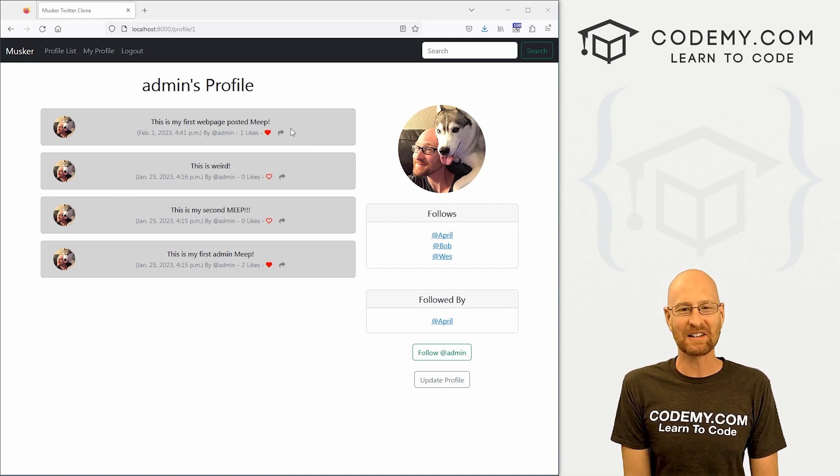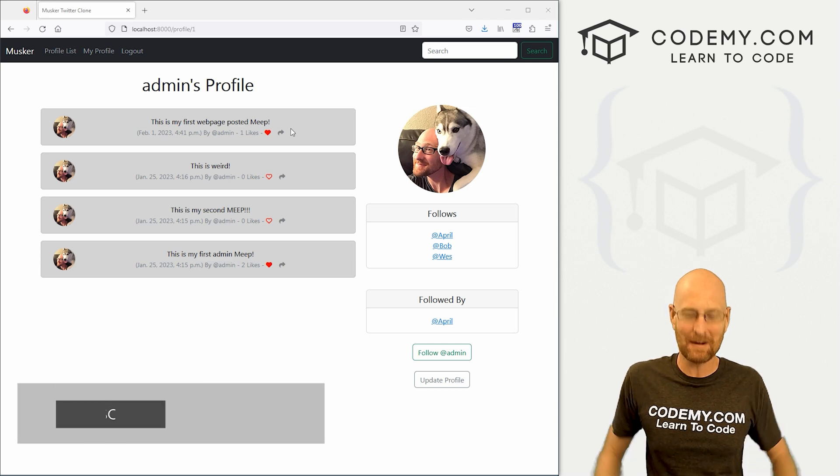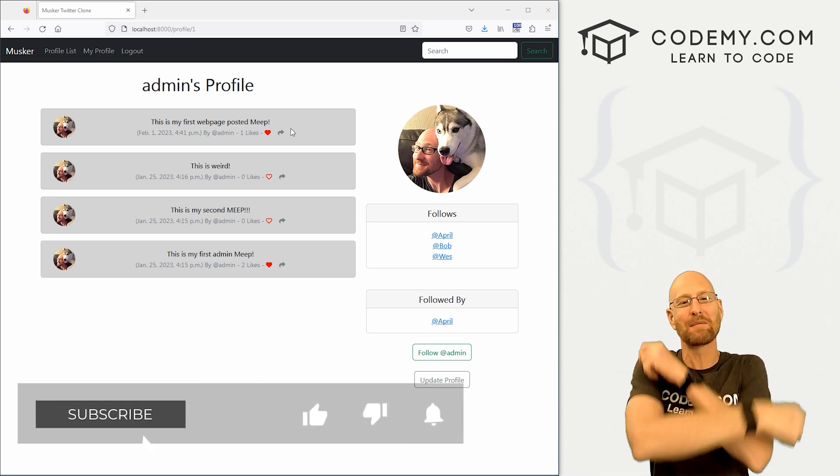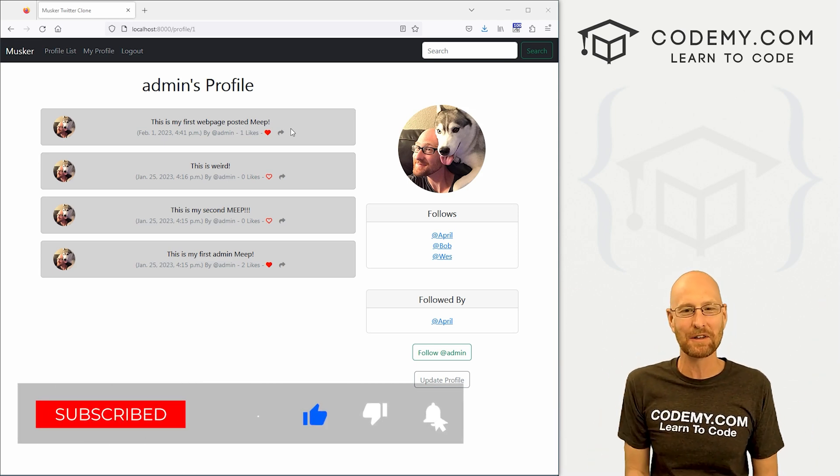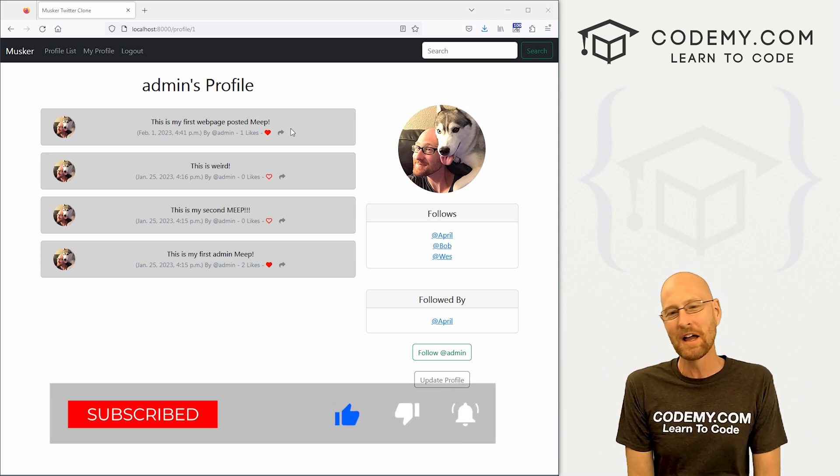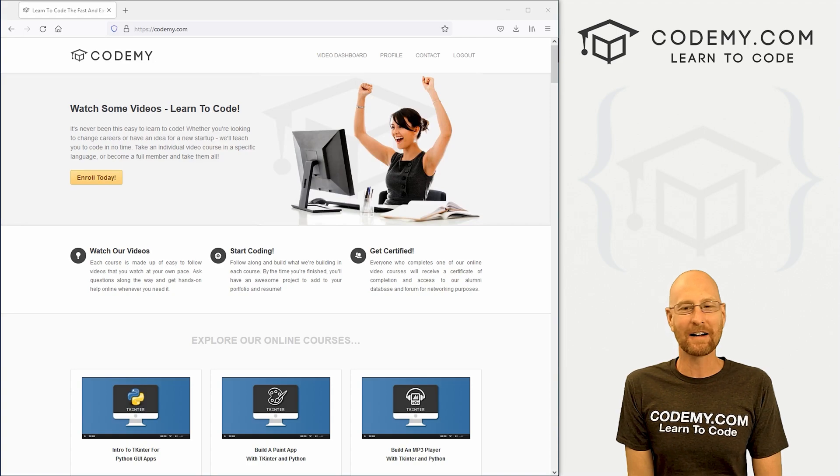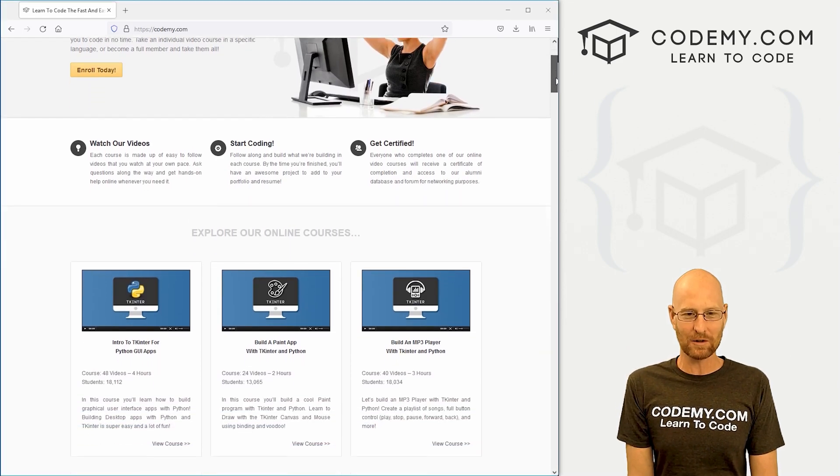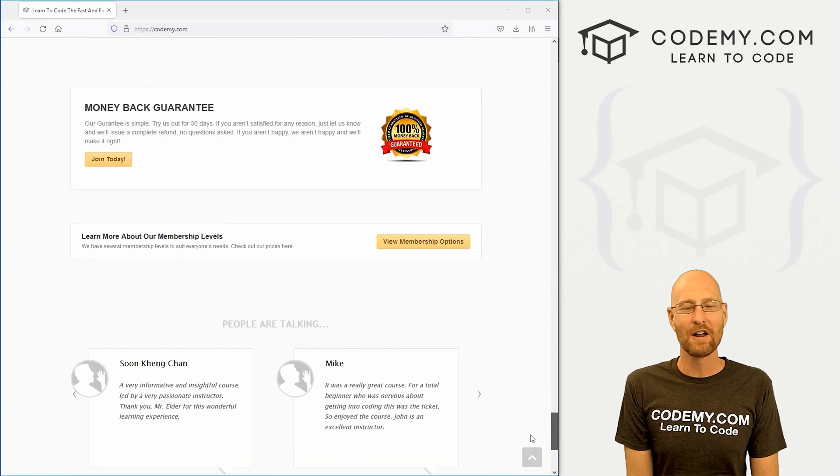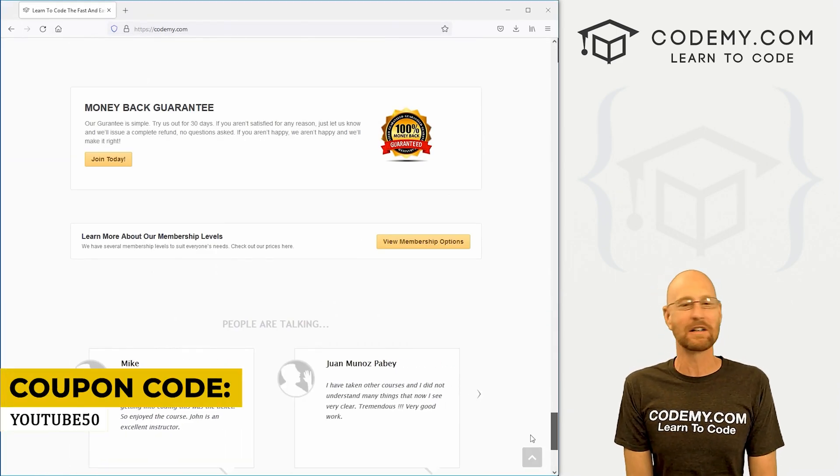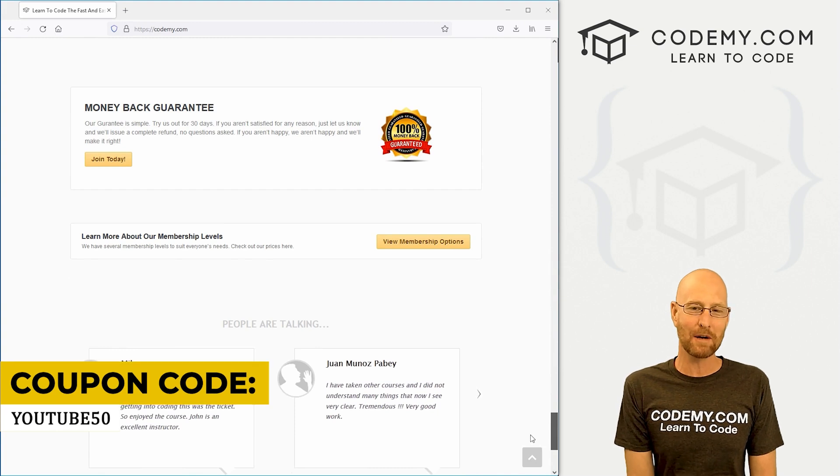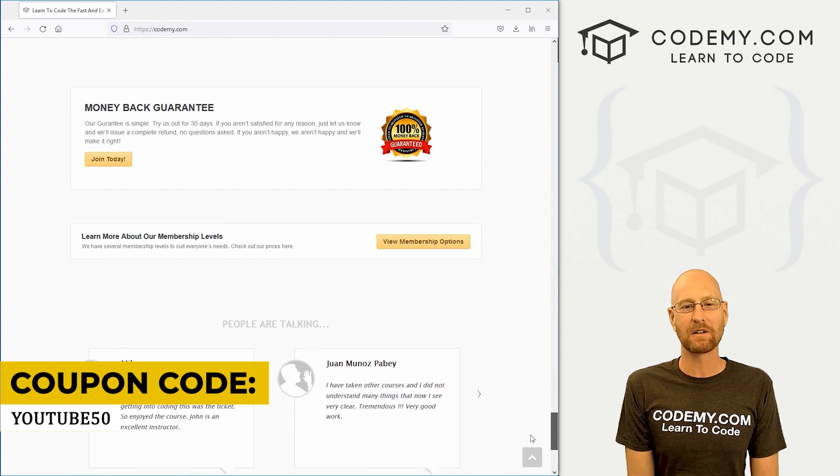Before we start, if you liked this video, want to see more like it, be sure to smash like button below, subscribe to the channel, give me a thumbs up for the YouTube algorithm and check out CodingMe.com where I have dozens of courses with thousands of videos that teach you to code.